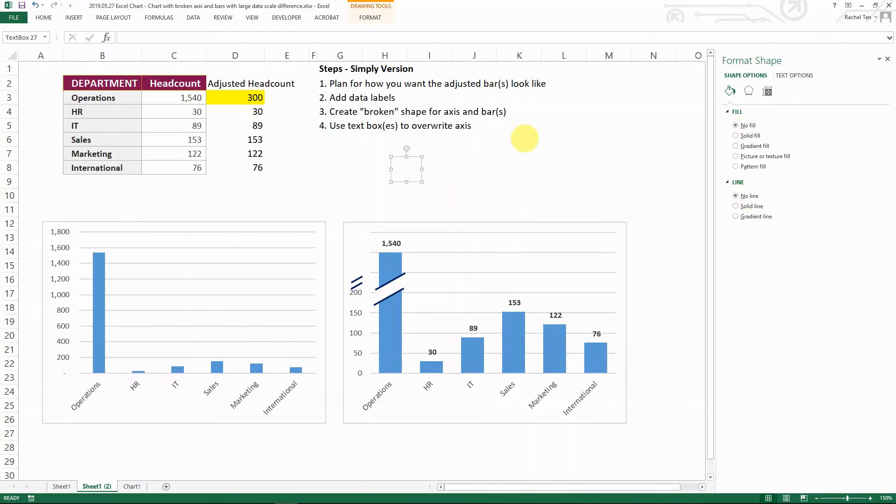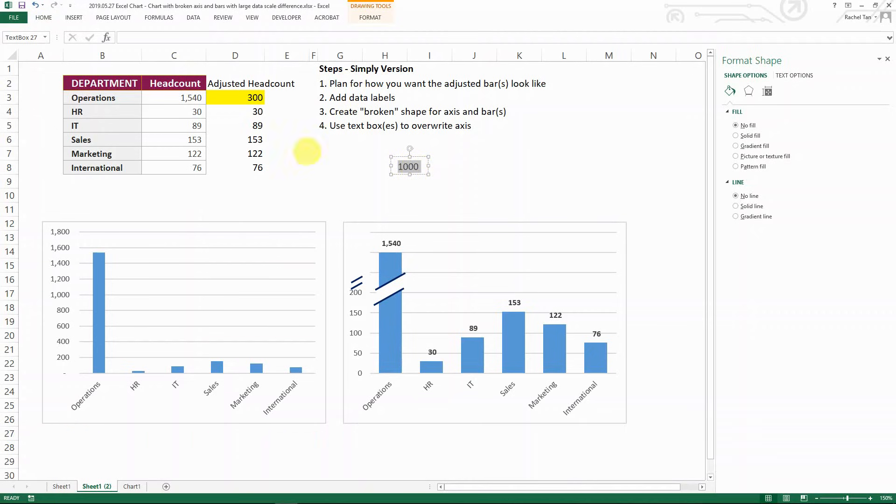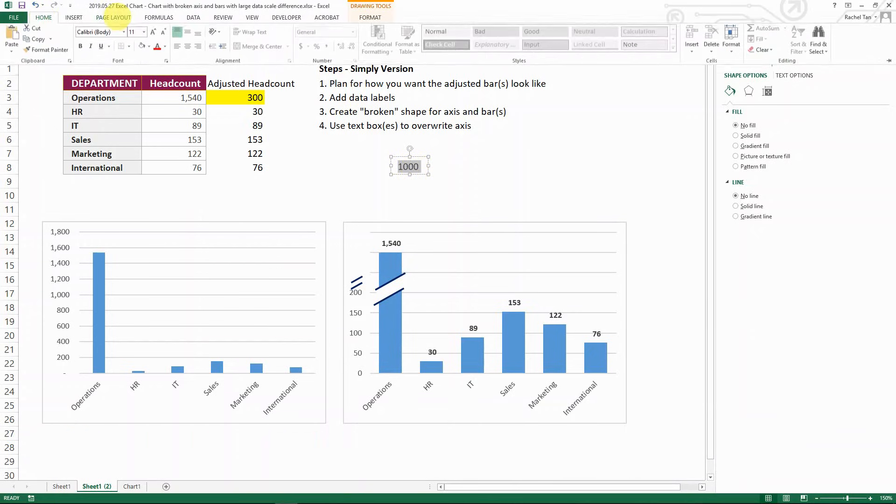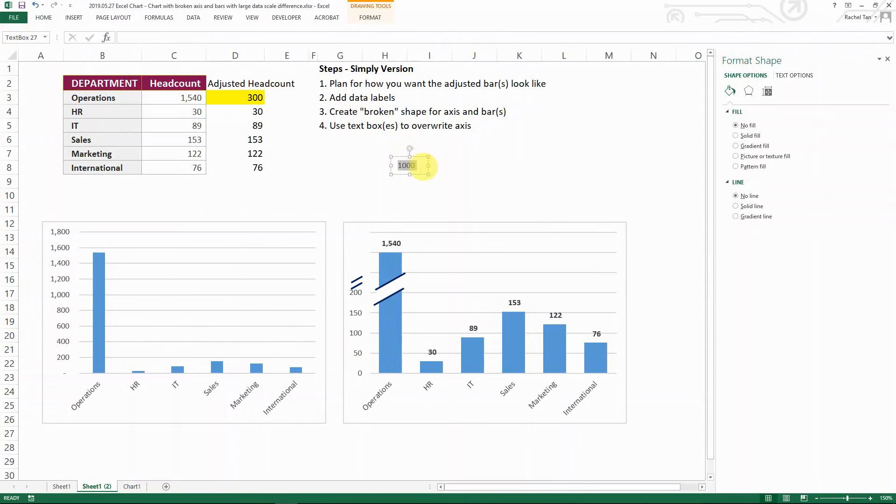And then let's say you want it to be like a thousand. Make sure it's the same size of text as your other axis. So I know it's Calibri size 9. And then I have it set up. And then I just put it here.